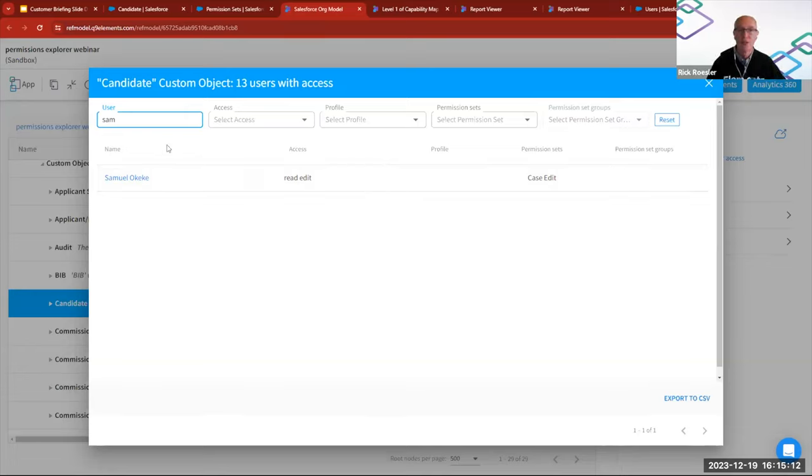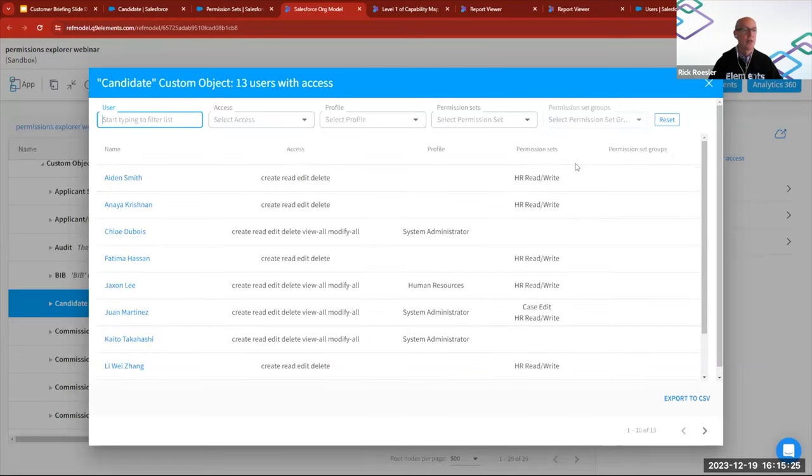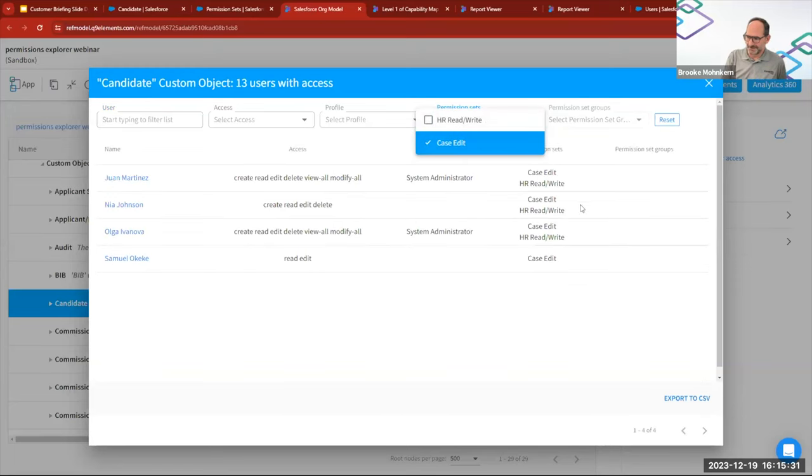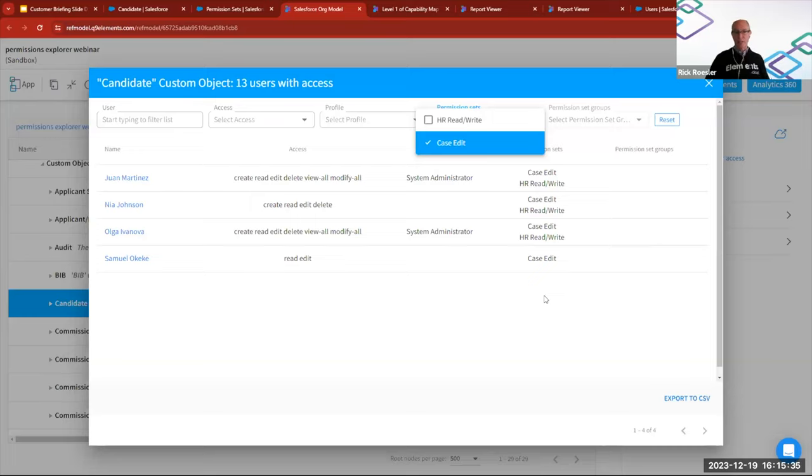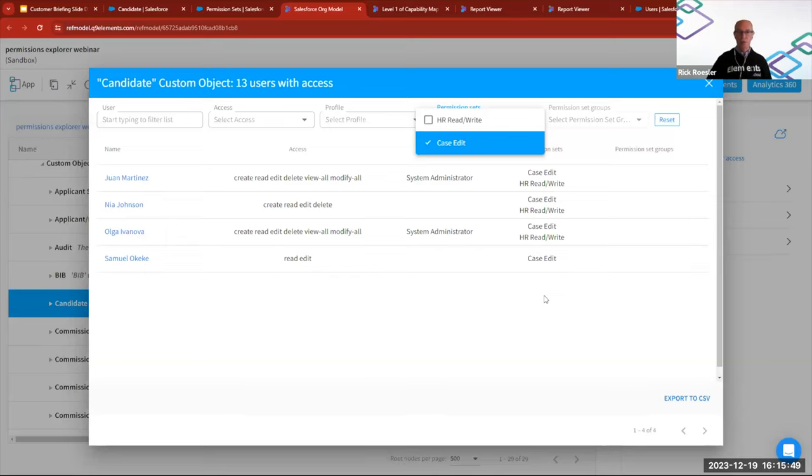So that's an excellent point. So an obvious question that one might ask is, okay, so we know that Sam is over-permissioned here. Is anybody else? So here we can quickly, let's remove the Sam filter. And since we know that the case edit permission set is the culprit, is that the culprit, right? So now we can see all of the users that have case edit and it looks like there's three other people, but they also have the HR permission set, which is correct. So it looks like nobody else is over-permissioned.